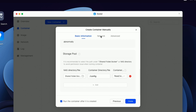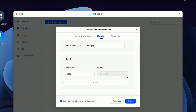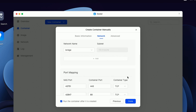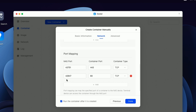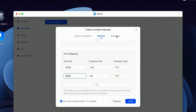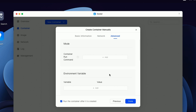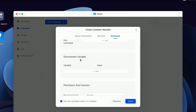Before we click Done, let's go up to the Network tab. We can leave the network mode as Bridging. Let's come down to the Port Mapping — the NAS port chosen by default is 42847 mapped to Container Port 80. You can leave this as is, or change it. For simplicity, I'm going to change this to 6060. And before you click Done, let's go up to the Advanced tab — we need to create two environment variables.